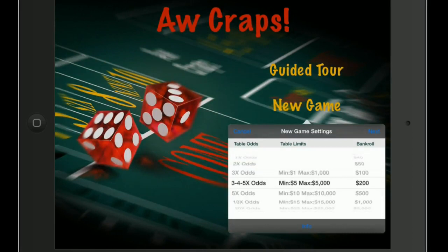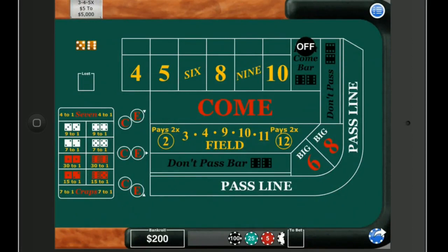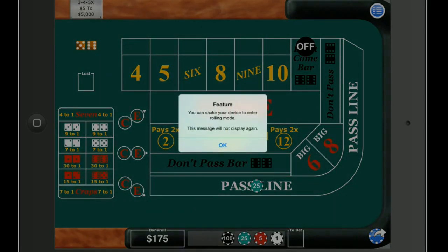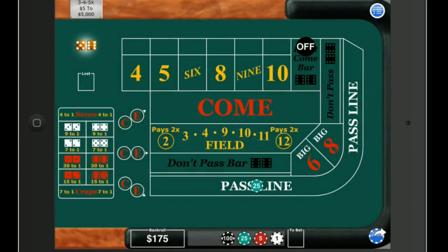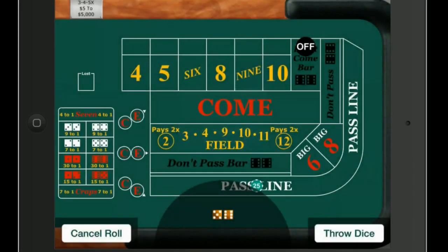Let's play a new game. Here we have a pretty standard craps table. Got a bankroll of $200. You got to bet the pass line first — that's pretty much all I remember. So you can shake your device to enter rolling mode, or flick them, or tap the throw dice button. We're going to do that because I'm trying to record it, and shaking it all around isn't going to make for a very good video.